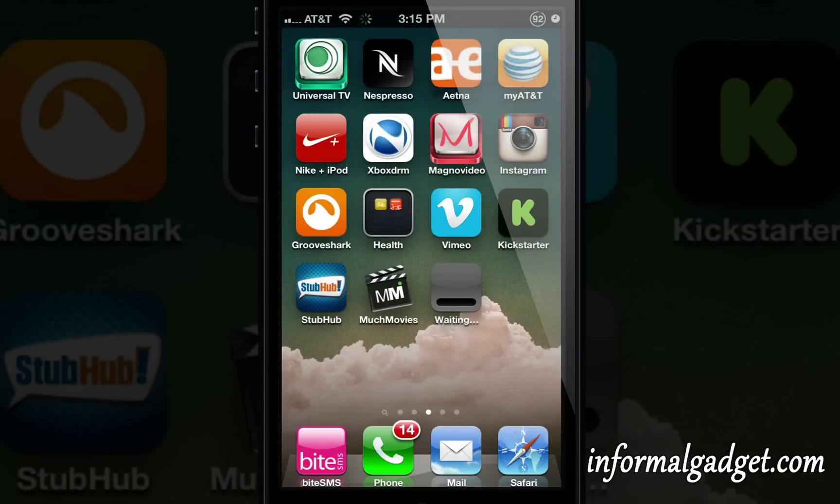As you can see, the app is installing just like if you installed it from the App Store.